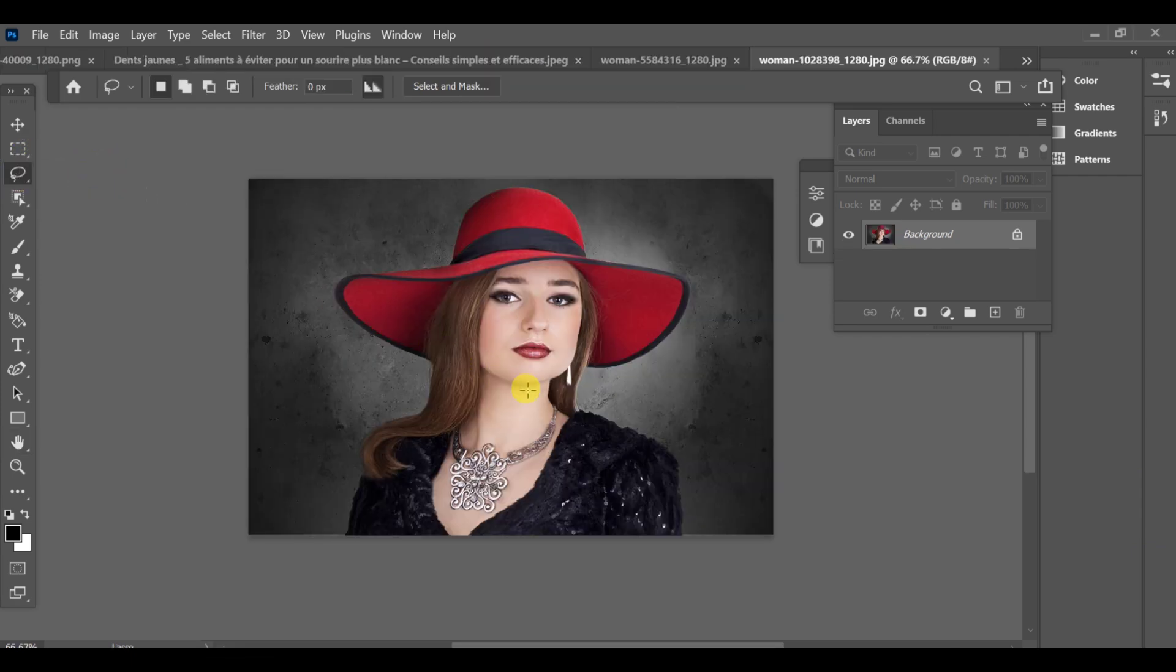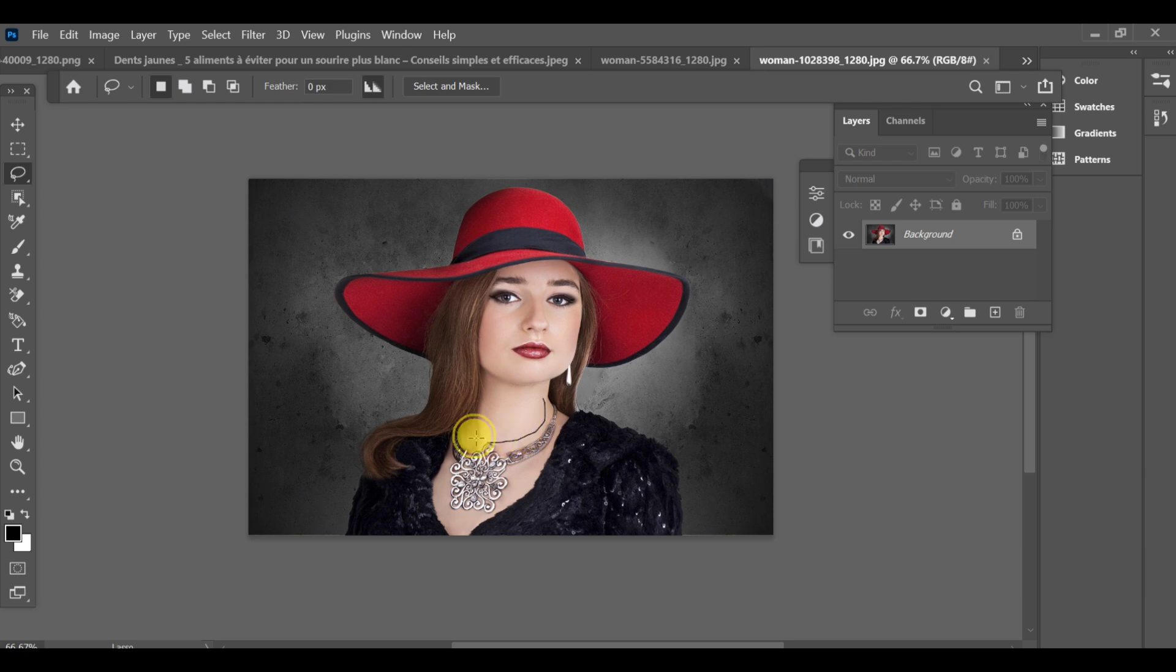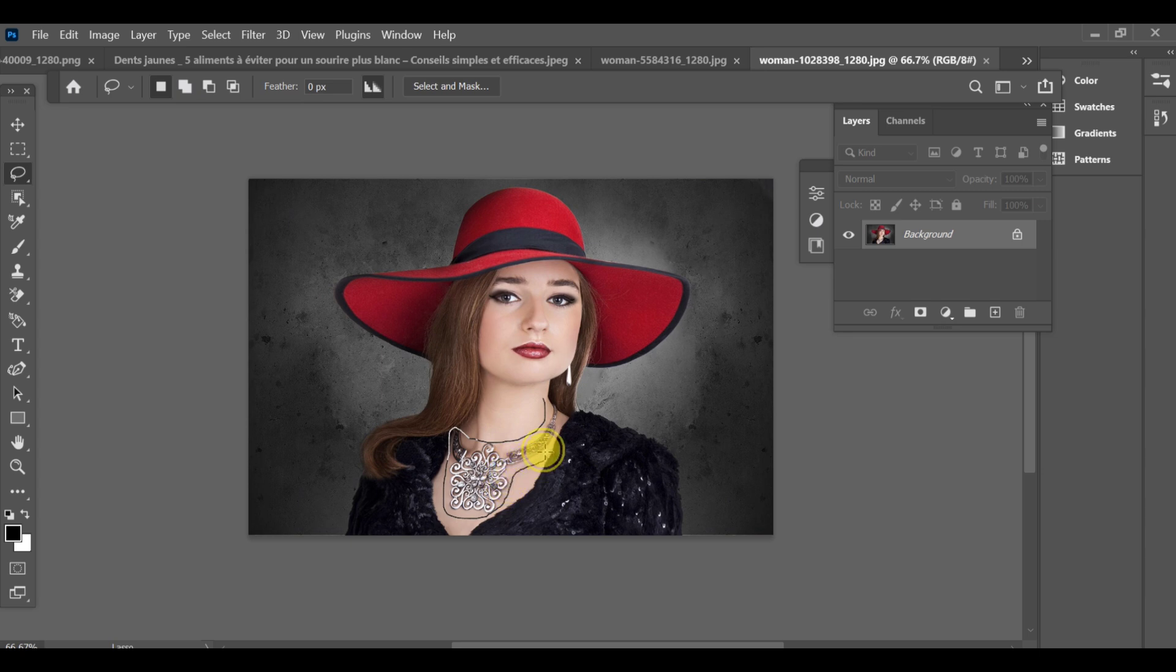First, open the image that contains the jewelry you want to use. Now, select the lasso tool. Make a clean selection around it so only the jewelry area is selected.